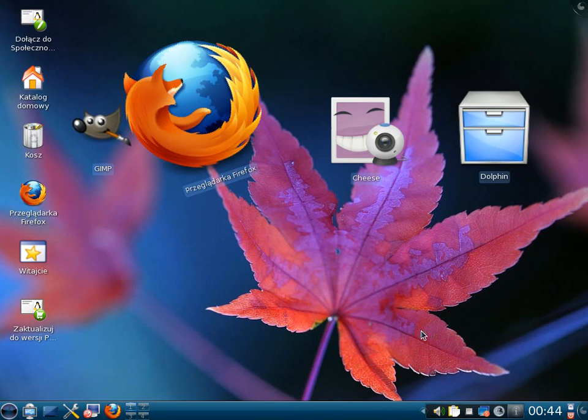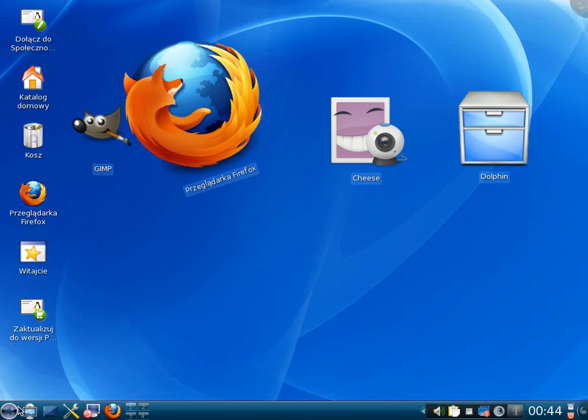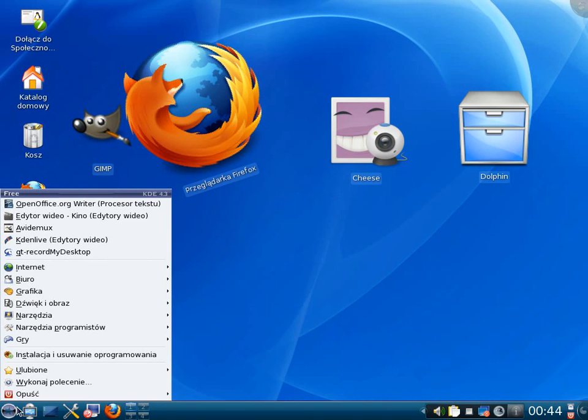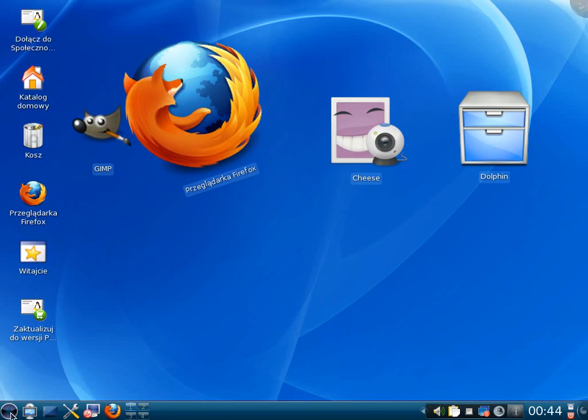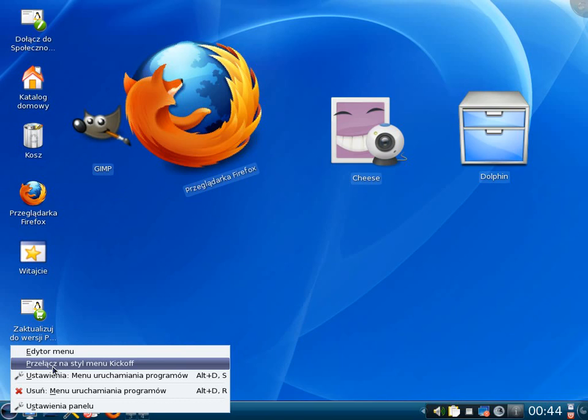To the left we've got the menu button. By clicking with left mouse we've got many applications to use. By right clicking on the menu button we can change its visual effect. Let's change it to kick off.